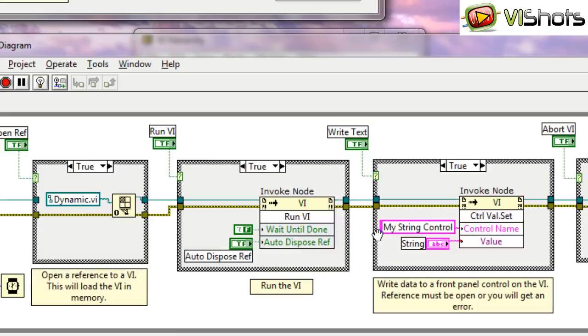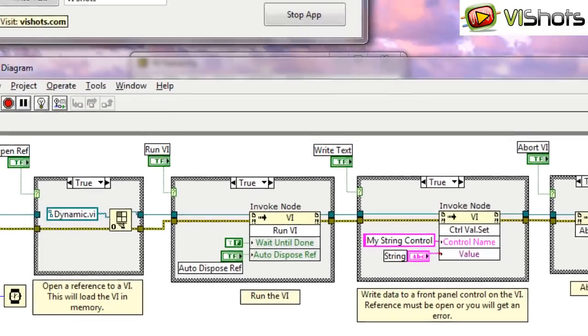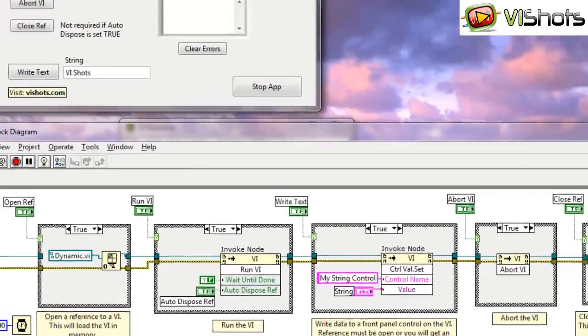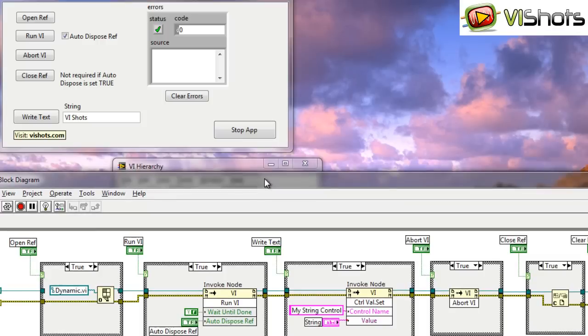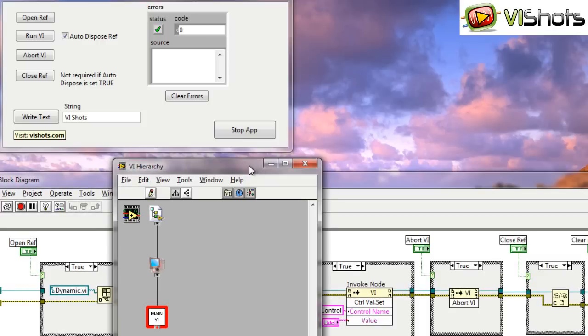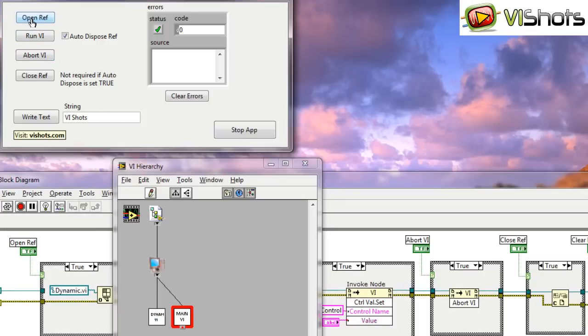So that means that we don't actually have to close the reference. LabVIEW will automatically close the reference for us when the dynamic VI stops executing. So let's take a look at this approach. Go back to our VI hierarchy. Now let's open the VI reference. Same as before, the VI gets loaded into memory.